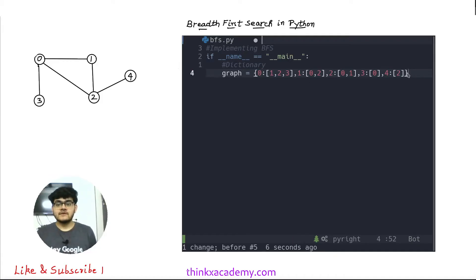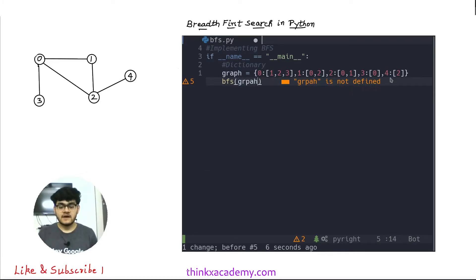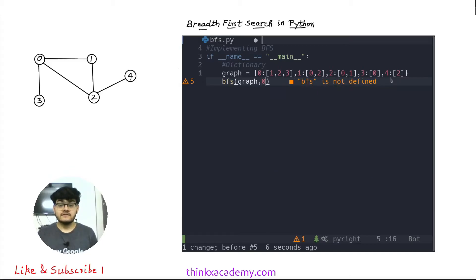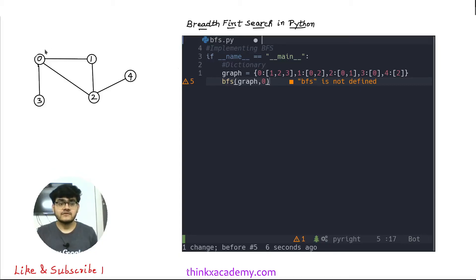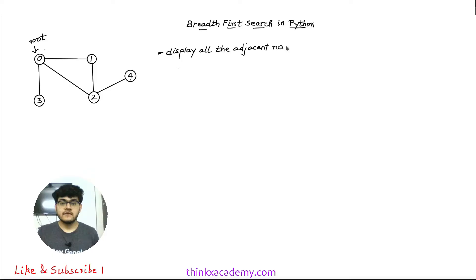Now I will make a call to a BFS function, supplying it with two values: the graph dictionary and the node from where I wish to start the traversal — so 0 is the starting node. Let's understand what exactly breadth first search is before implementing the function. The basic idea of breadth first search is to traverse and display all the adjacent nodes. If we start from 0, we will first print 0.